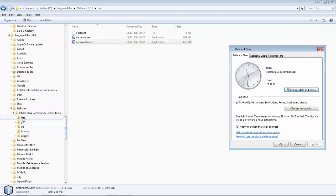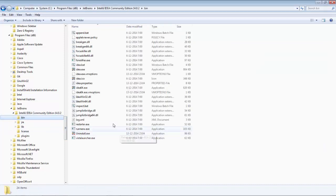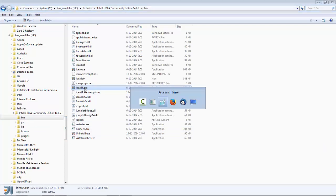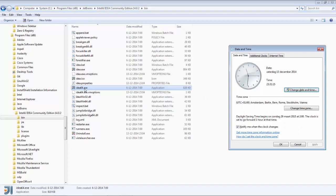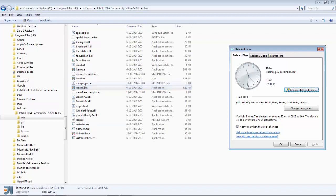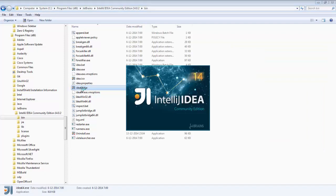We'll start by looking at IntelliJ IDEA. And here is the icon for starting it up. Once we get to the 30-second mark down here, as soon as we get there, I will double-click on this to start it up. So 5, 4, 3, 2, 1. There we go.